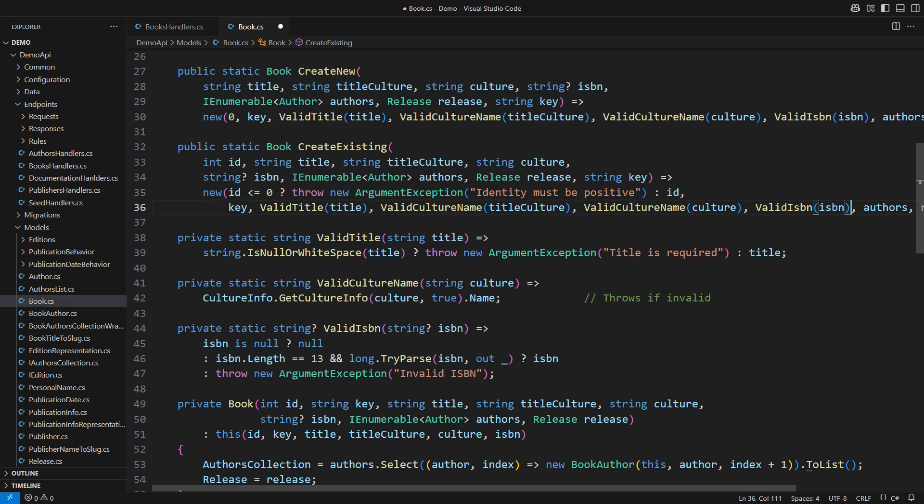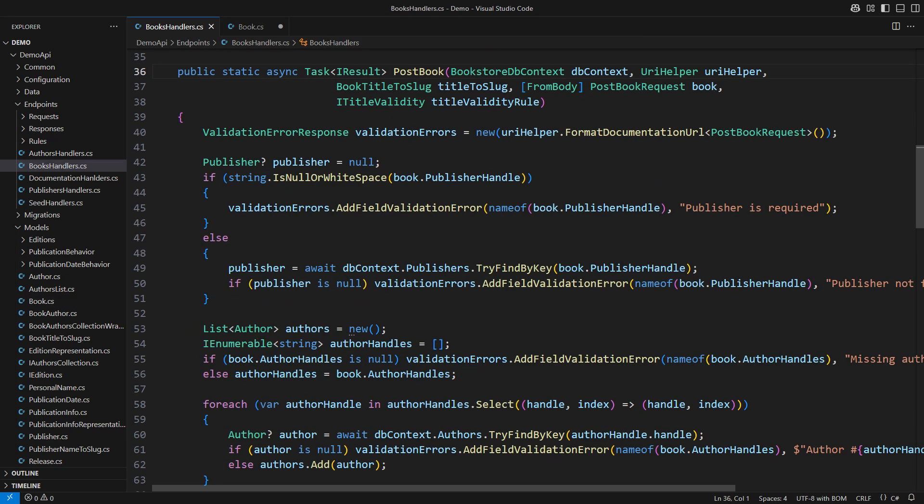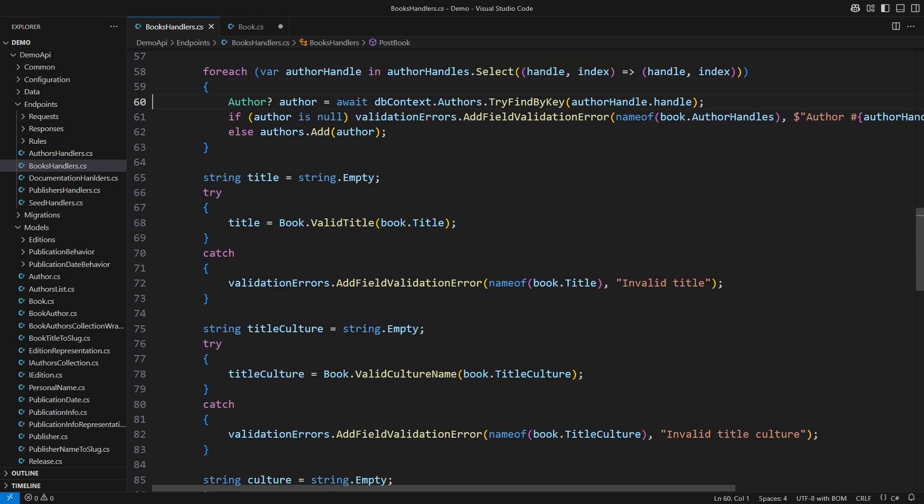Let me turn all those validation methods public so that I can at least reuse them. I will rewrite the validation in the handler to use those methods.